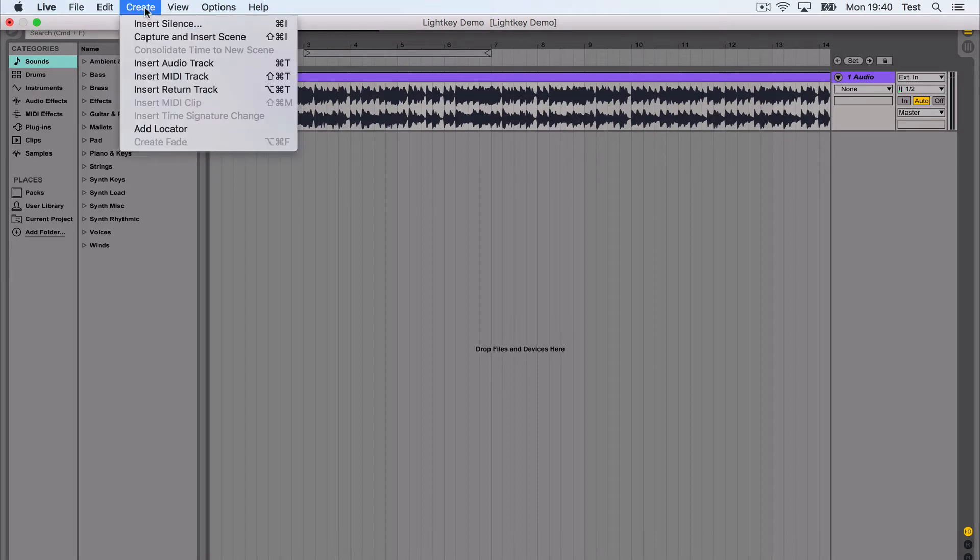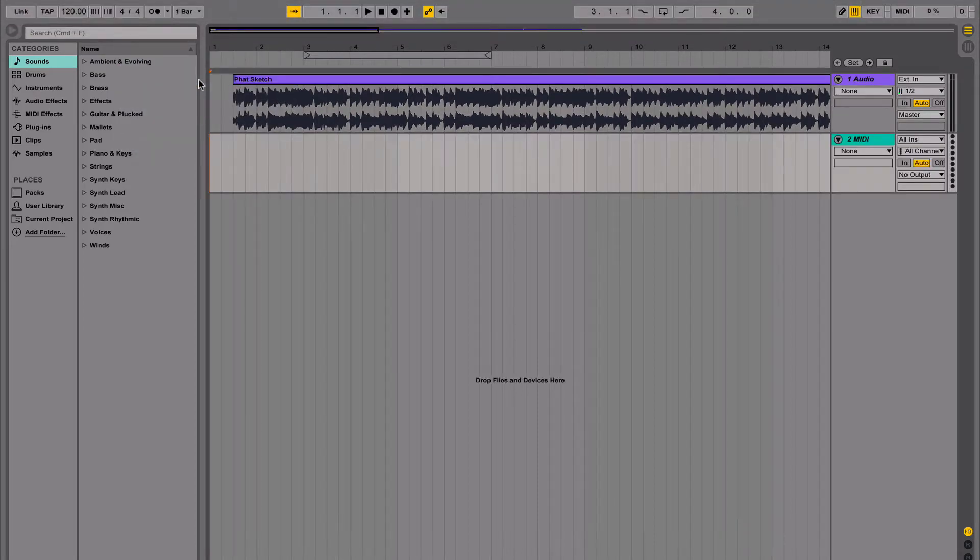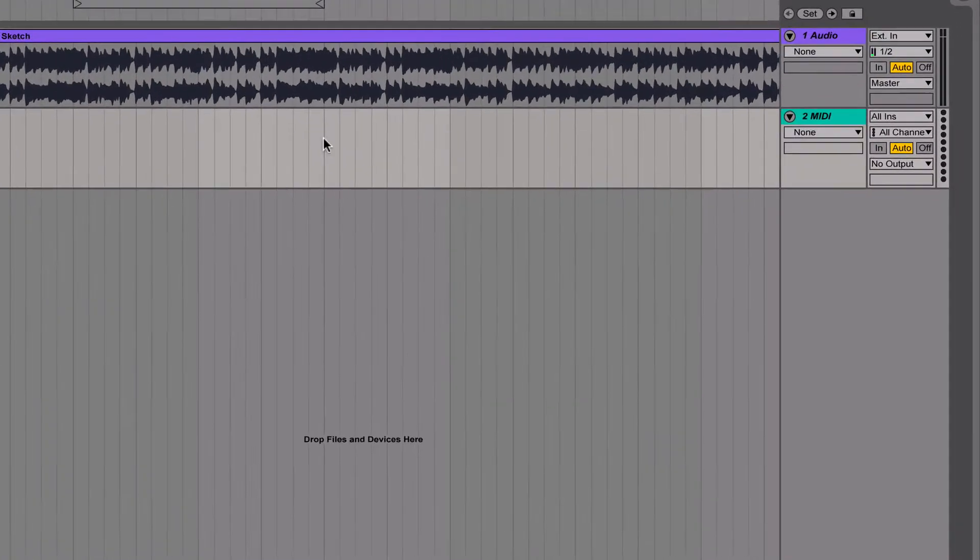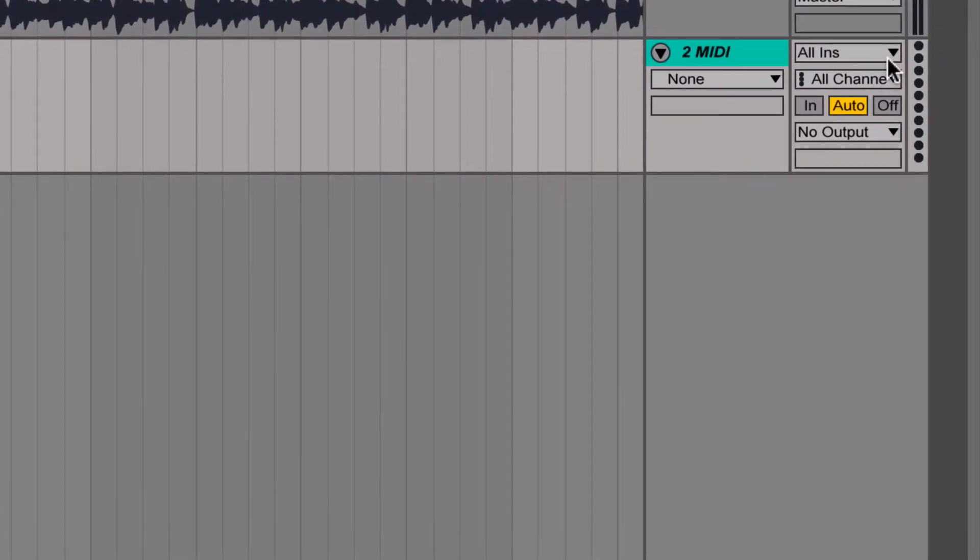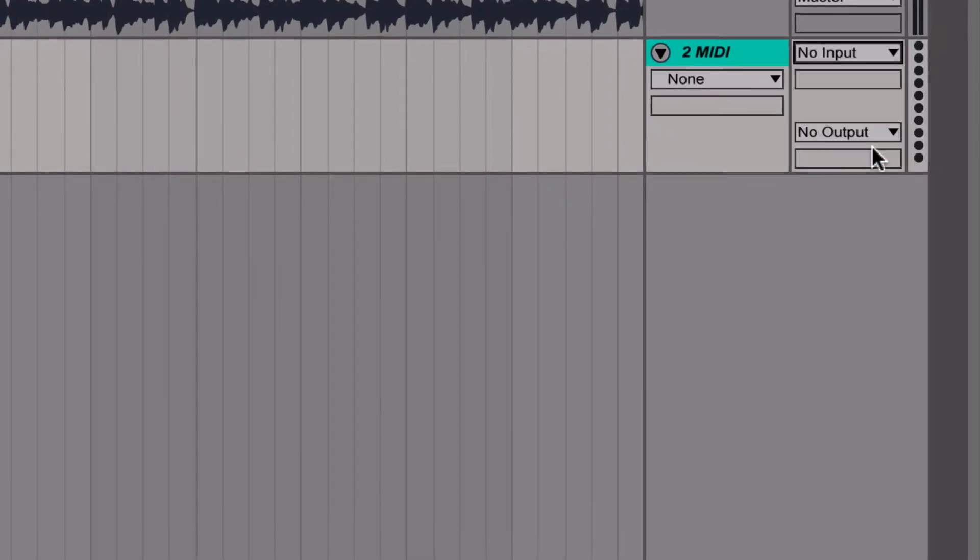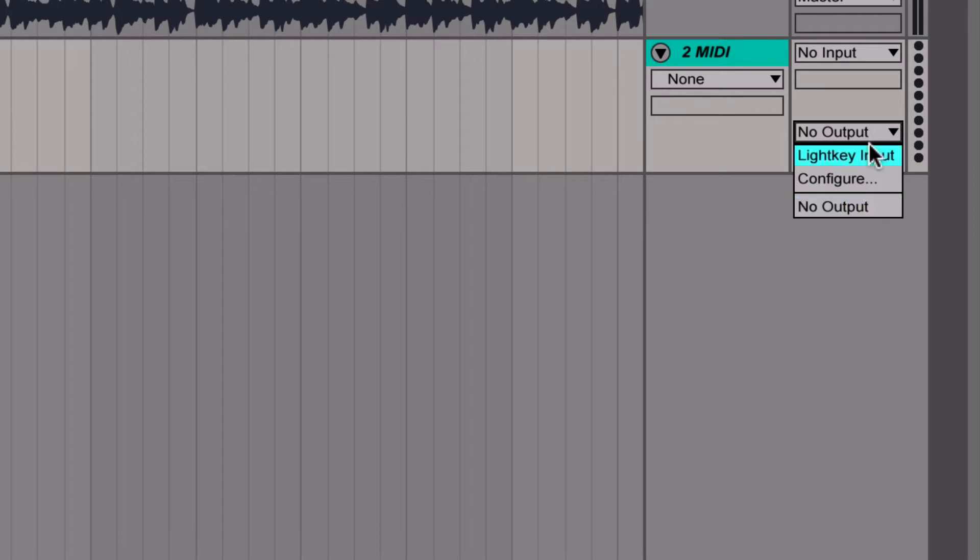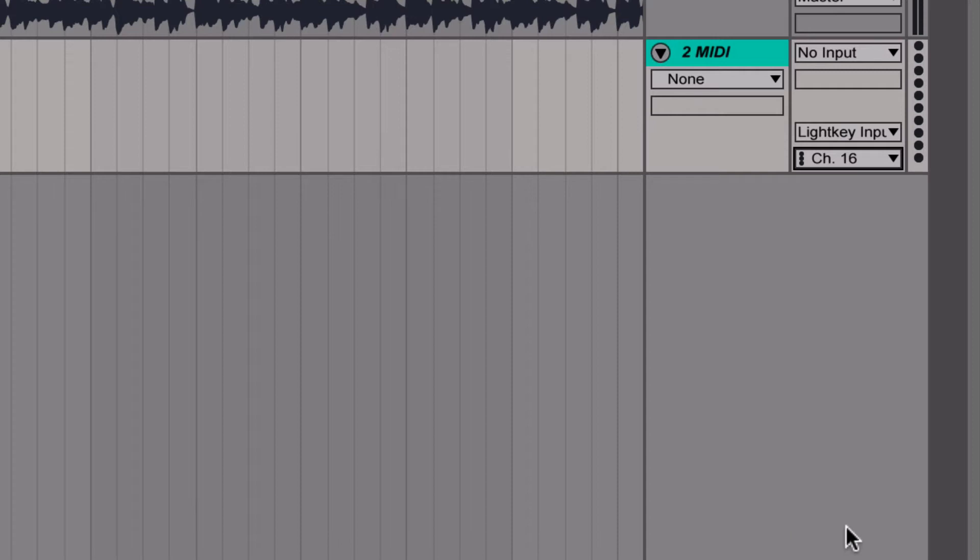Next, we add a MIDI track to our set. We disable MIDI input and route the output to LightKey. Be sure to set the channel to 16. This MIDI channel is always used for live triggers.